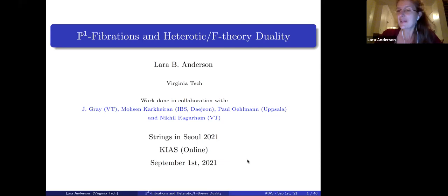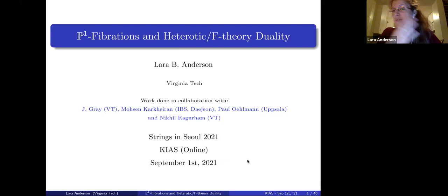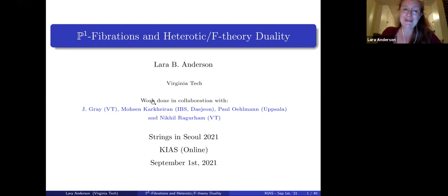I'd like to thank the organizers for putting together a really interesting workshop, and thank you all very much for your patience with the disrupted schedule. I was supposed to speak on Wednesday, but unfortunately there were tornadoes in my town, so everyone was spending the evening in their basements sheltering from tornadoes.